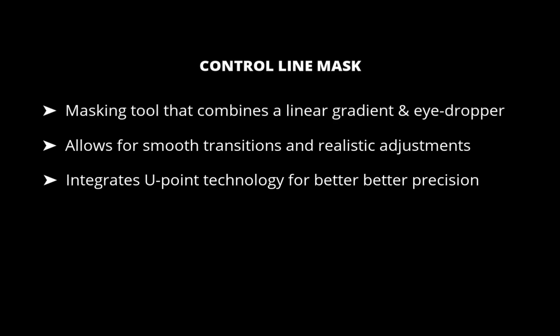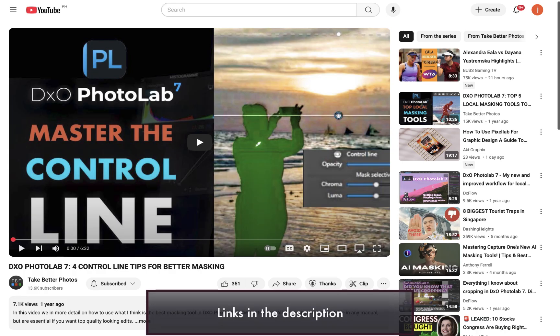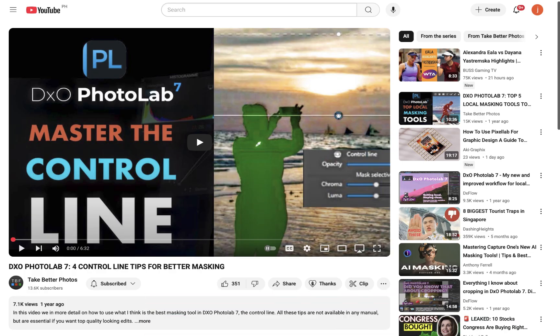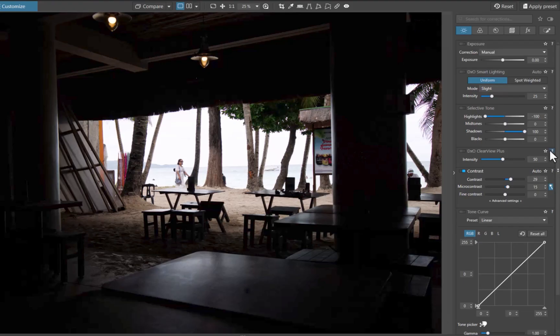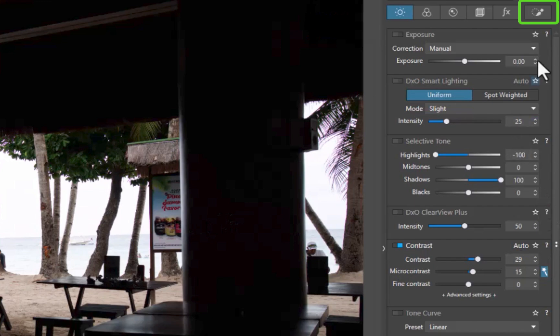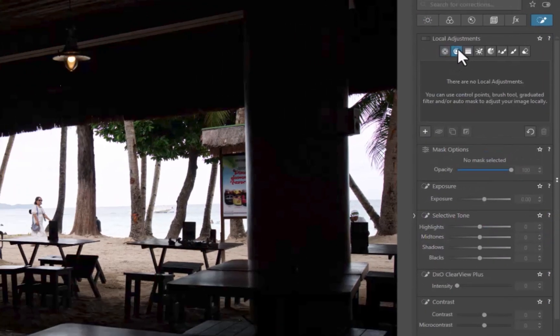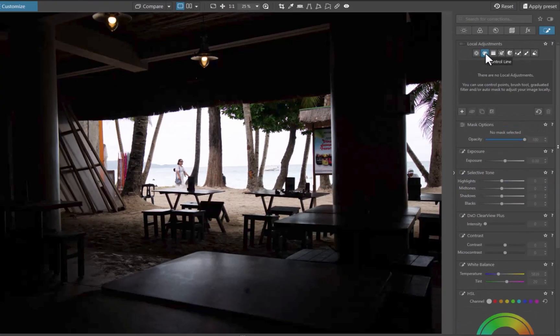By the way, I've discussed the control line in greater detail in another video. Do check that out if you have not done so. So let's use the control line to mask the shadows in this image. I'll navigate to the local adjustments panel. I'll select the tool. I'll drag in the controls.